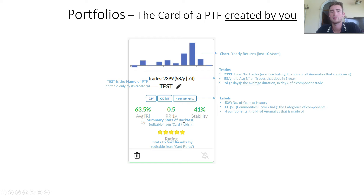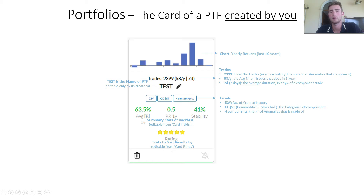Below there are the summary statistics of the backtest, editable from card fields, and the statistics to sort the result by, also editable from card fields.